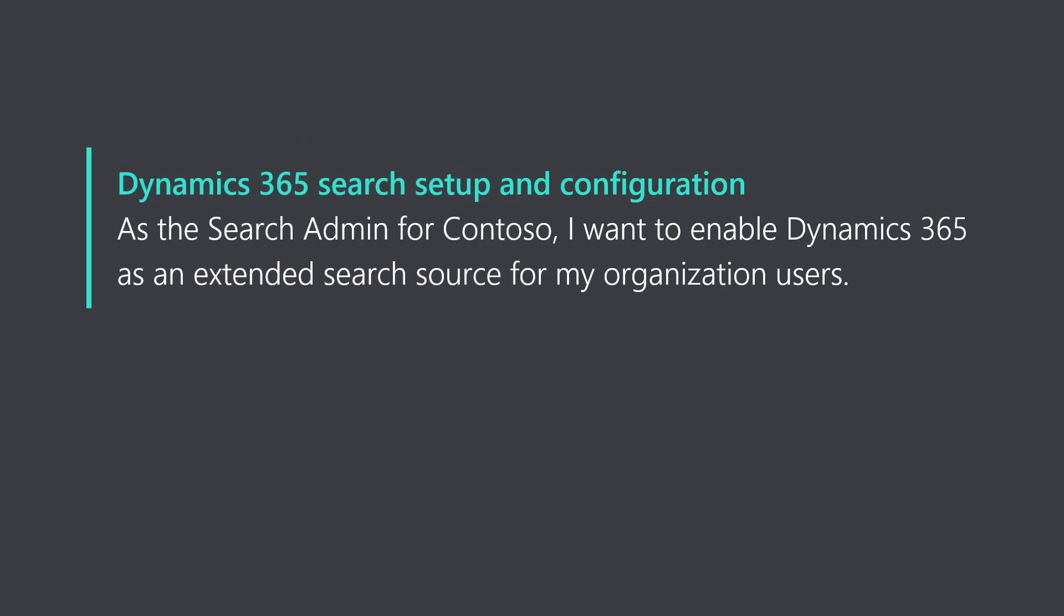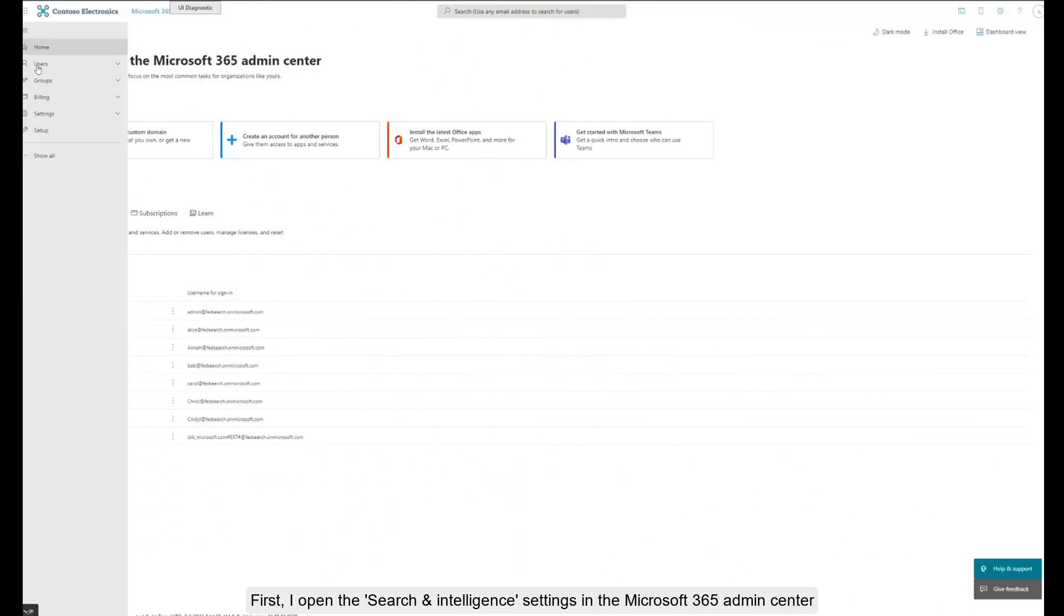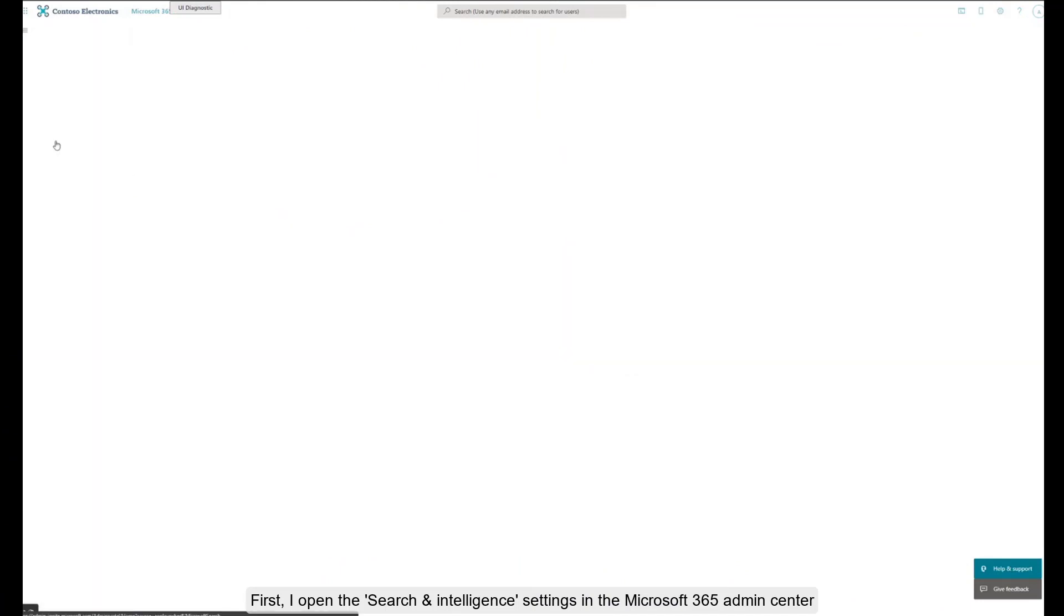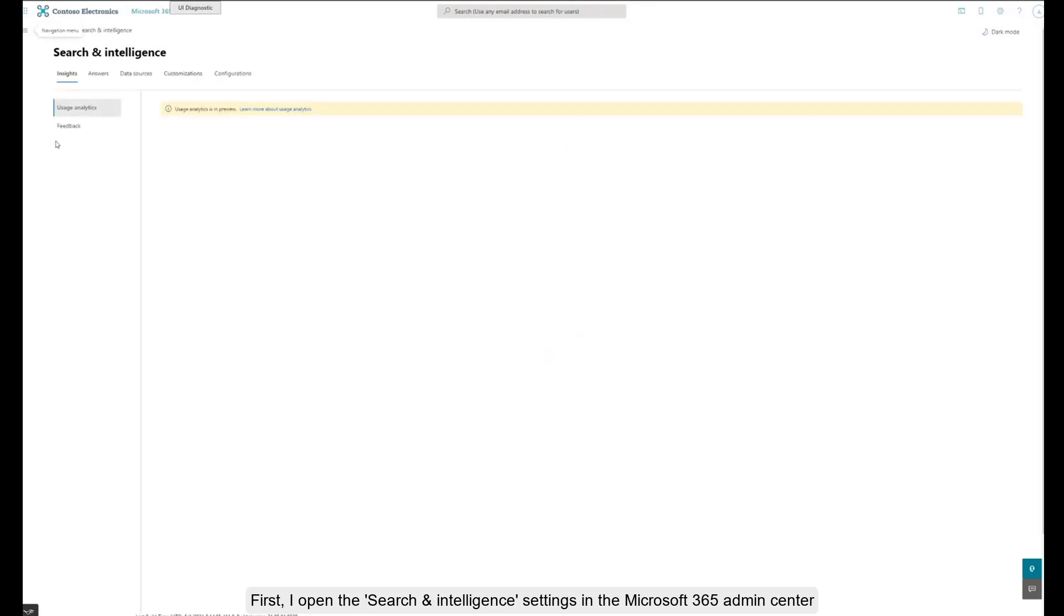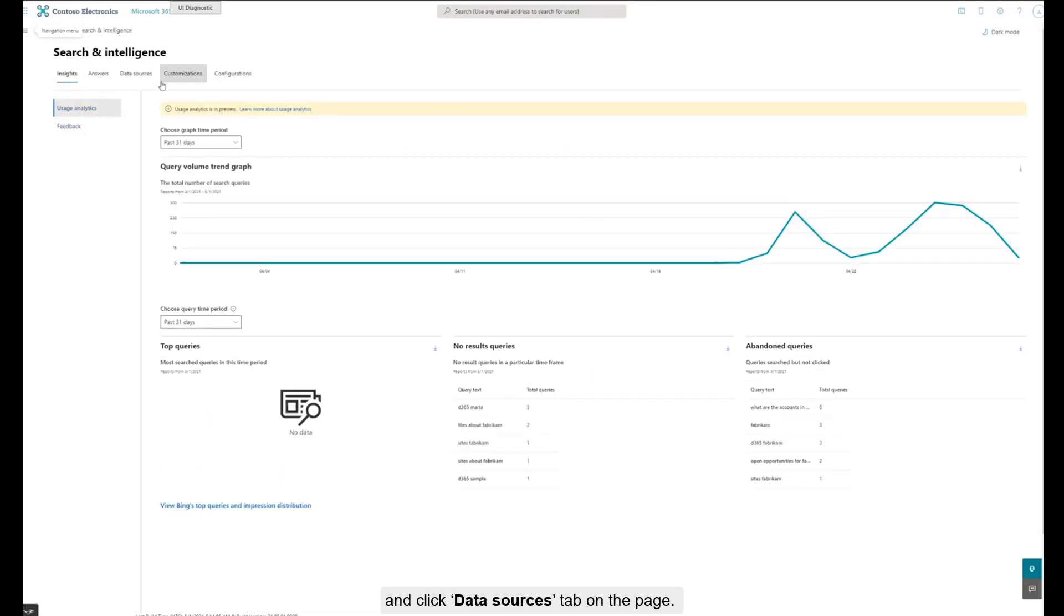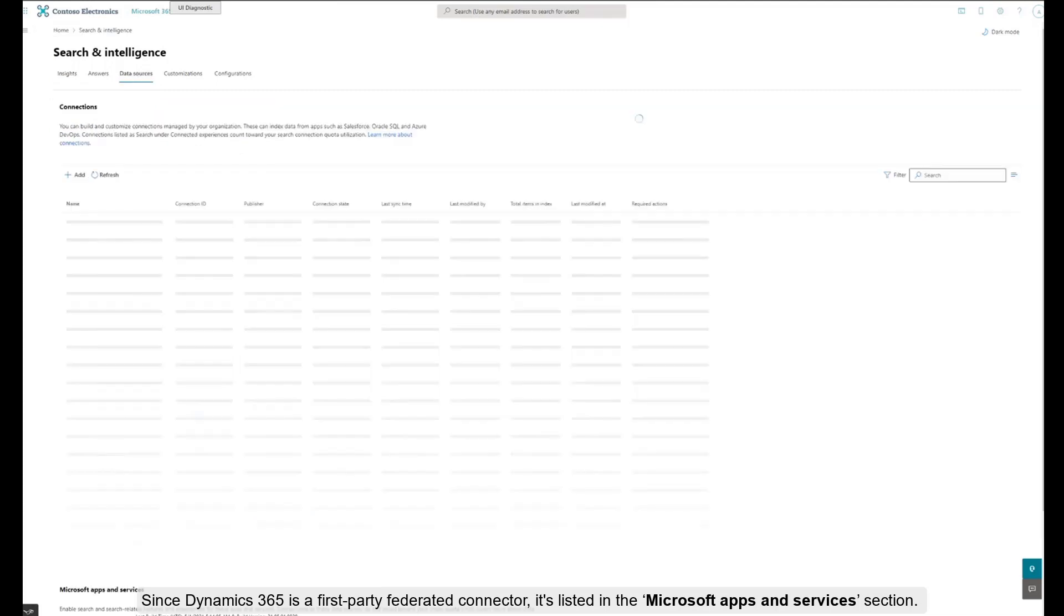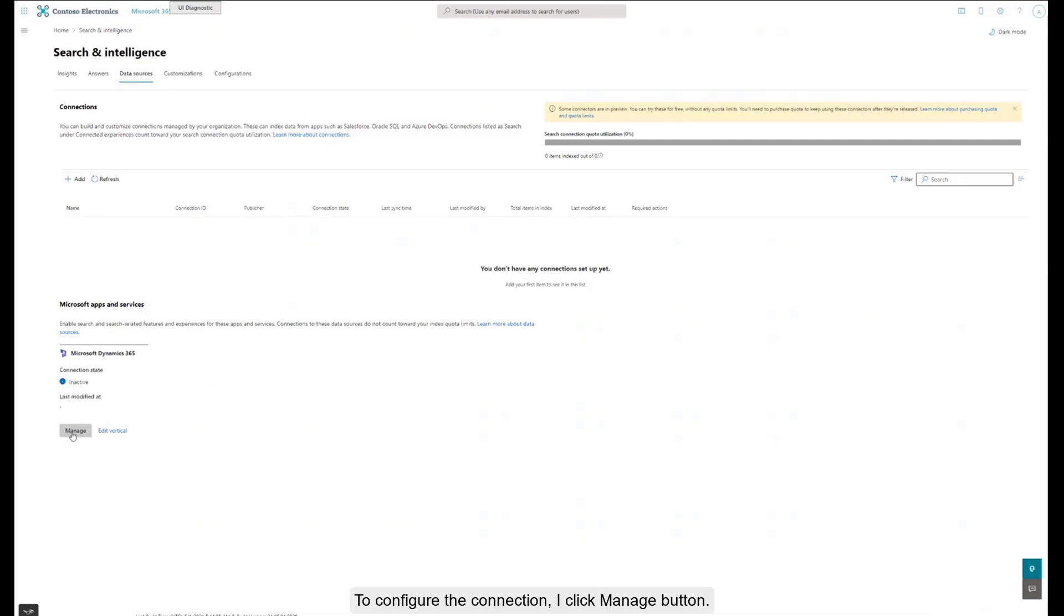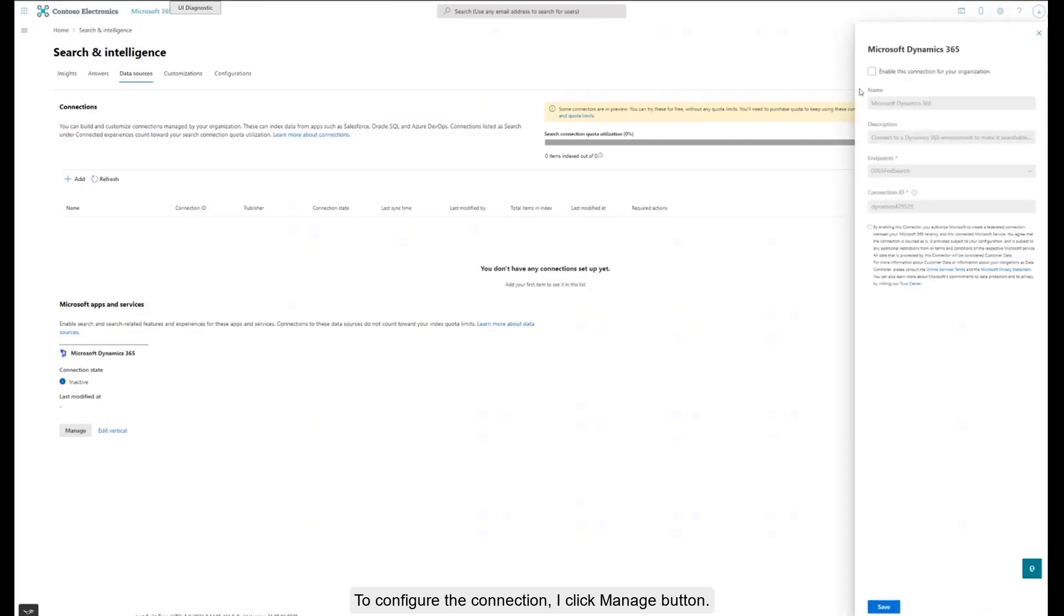As the search admin for Contoso, I want to enable Dynamics 365 as an extended search source for my users. First, I open the search and intelligence settings in the Microsoft 365 admin center and click the Data Sources tab on the page. Since Dynamics 365 is a first-party federated connector, it's listed in the Microsoft Apps and Services section. To configure the connection, I click the Manage button.